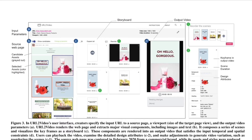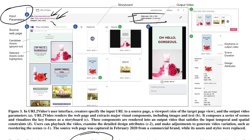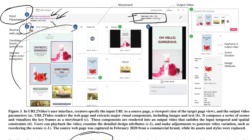This is the user interface of URL to Video. The input parameters given by the creator include the URL of the web page, the title, the viewport size, and the duration. Section B shows what the system extracts — boxes representing selected candidate assets that the system thinks should be in the video. Section C shows a card-like arrangement with time duration at the bottom, which is the auto-generated storyboard where the system has arranged the web page contents in video form.